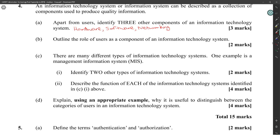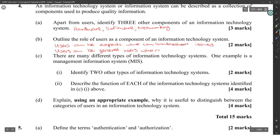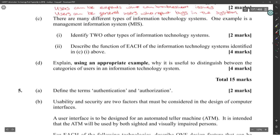Outline the role of users as a component of an information technology system. Users can be experts who can troubleshoot issues, and users can be general users who report bugs in the system — whether an expert user or a general user.